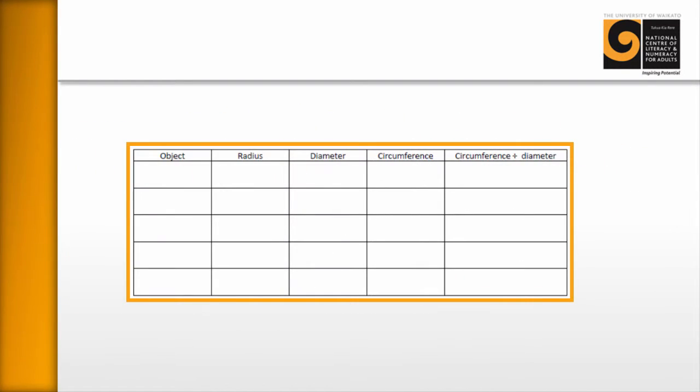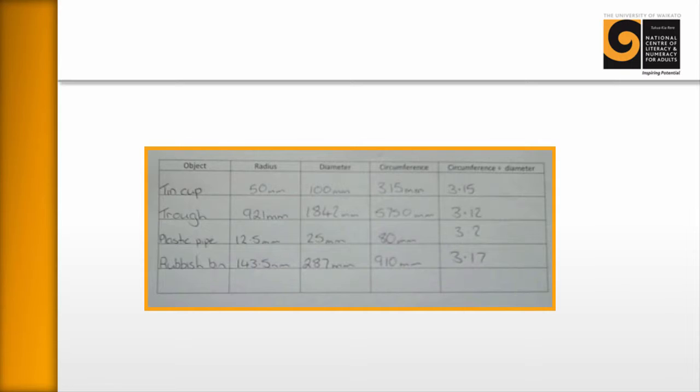So your learners will have been using a sheet like this to measure lots of different types of circles and also their diameter and radius, and then dividing the circumference by the diameter to get a number. Now, by the end of this activity, your learners will have a sheet that looks something like this.